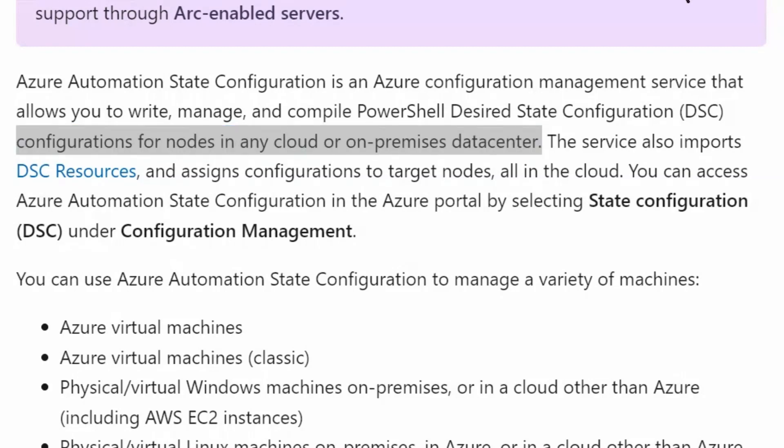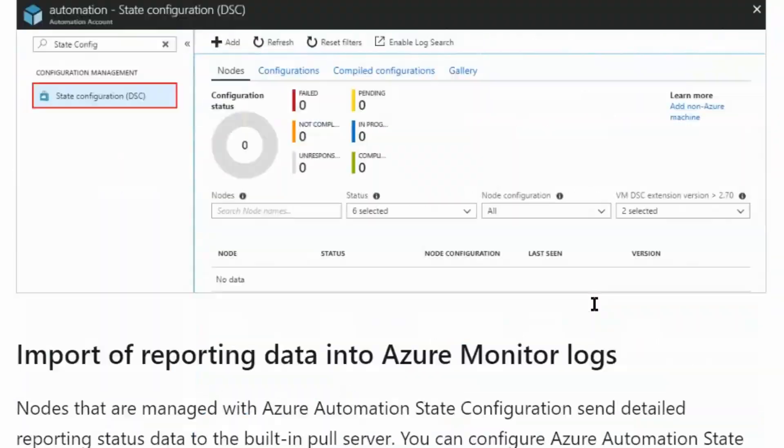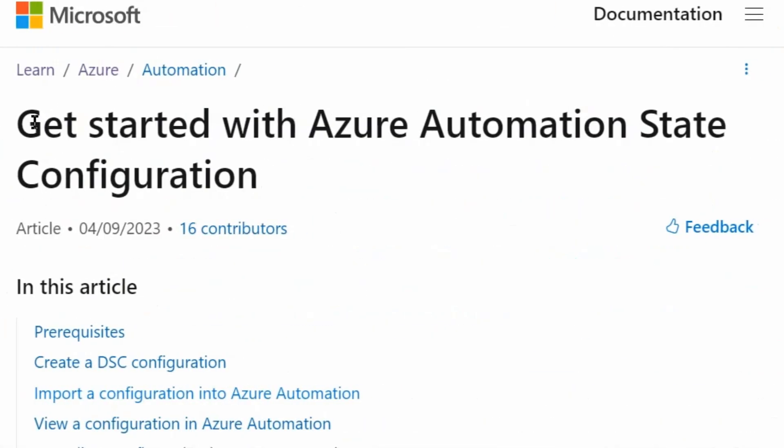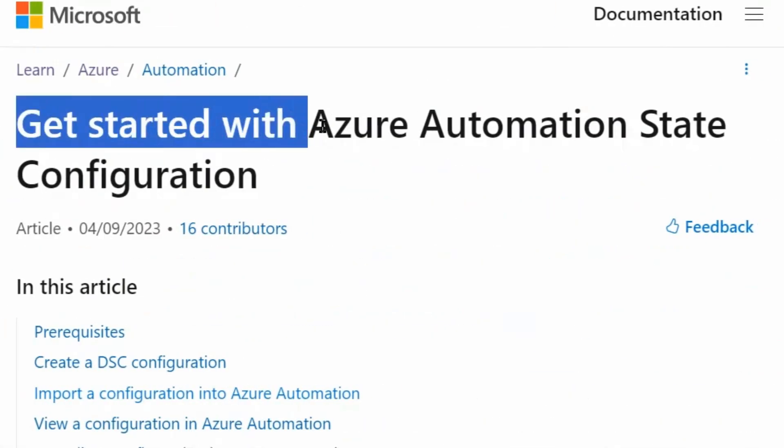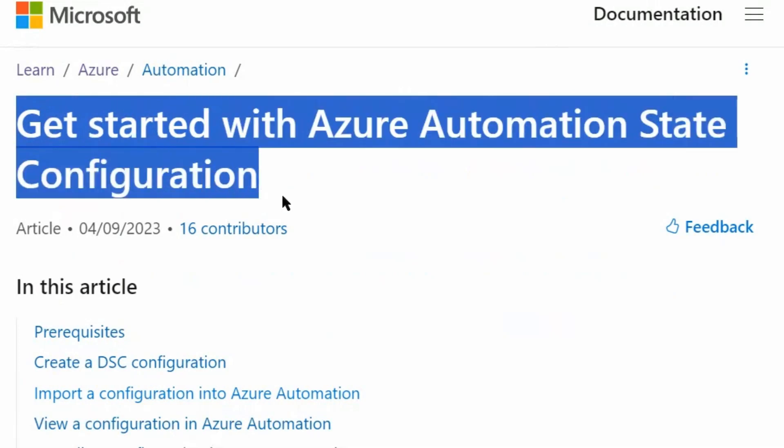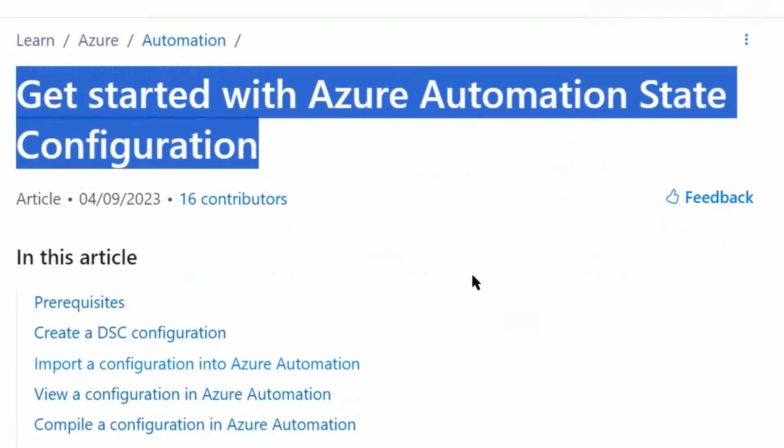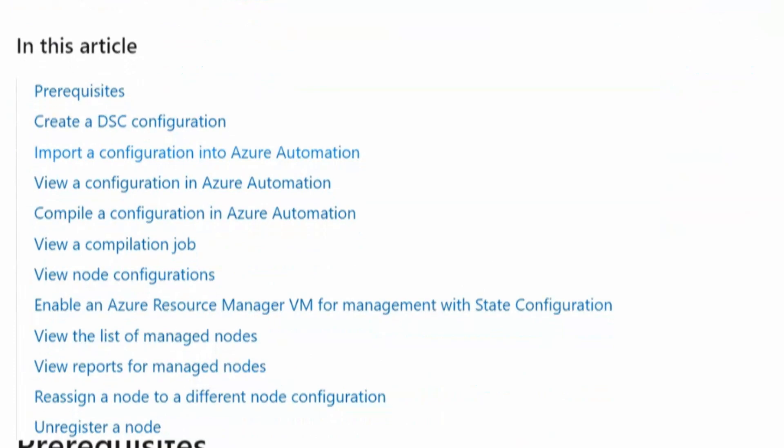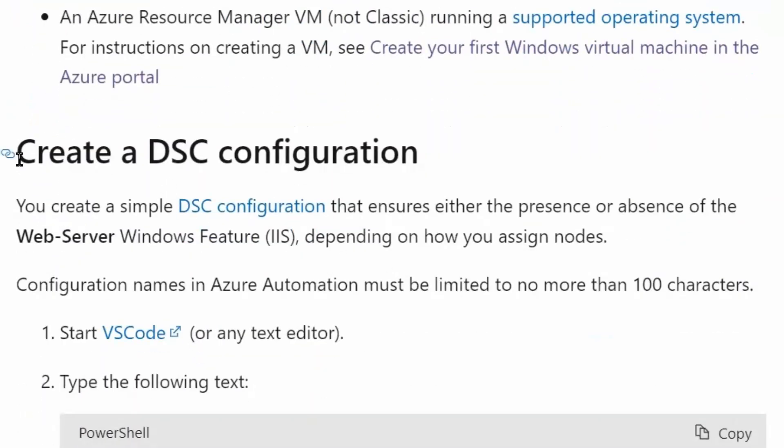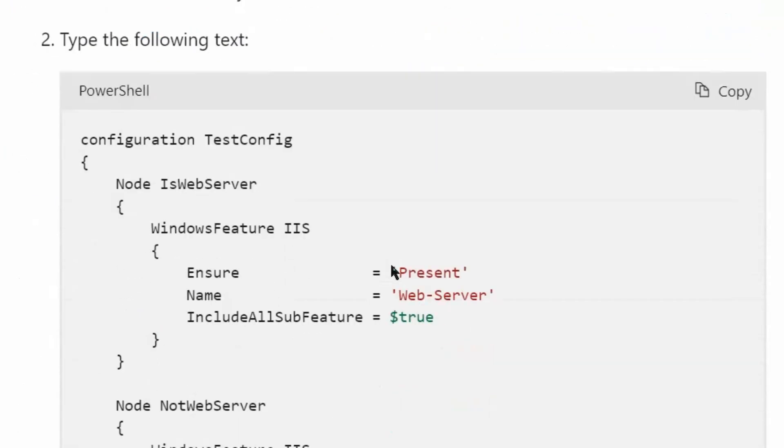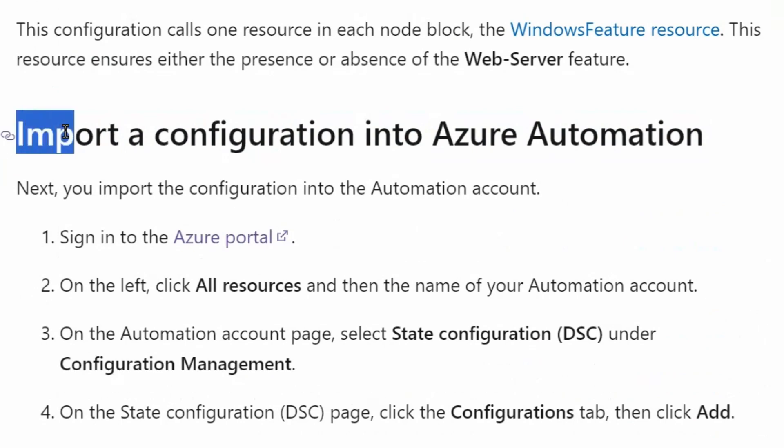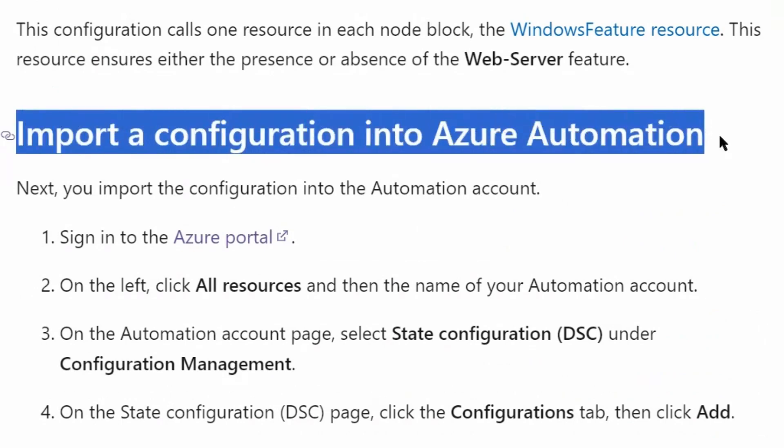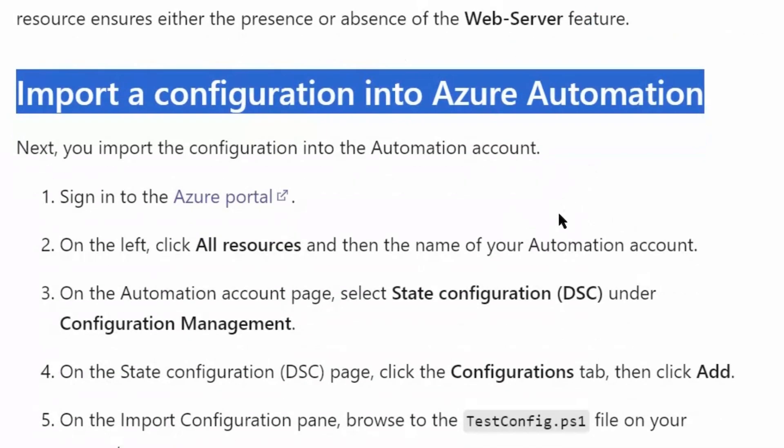We will go to Get Started with Azure Automation State Configuration. We are on the Get Started with Azure Automation State Configuration page. First step here, we will create a DSC configuration. Import configuration into Azure Automation would be the first step. That means we can upload a configuration into Azure Automation.